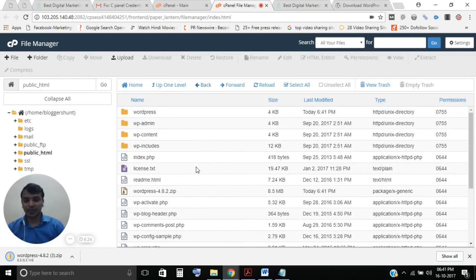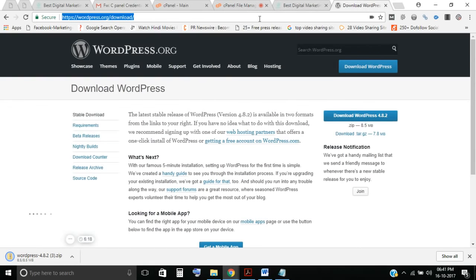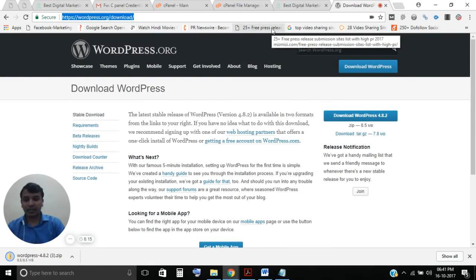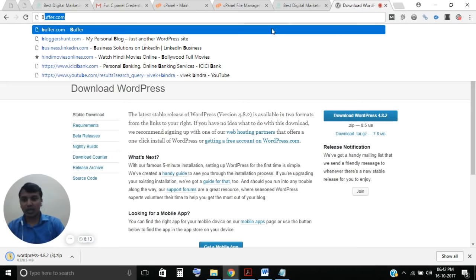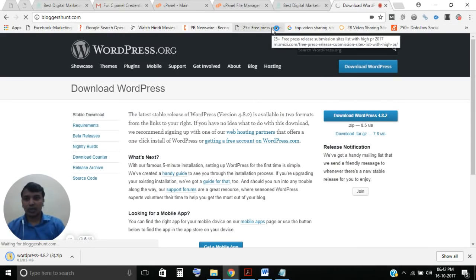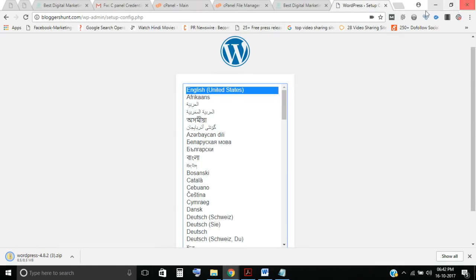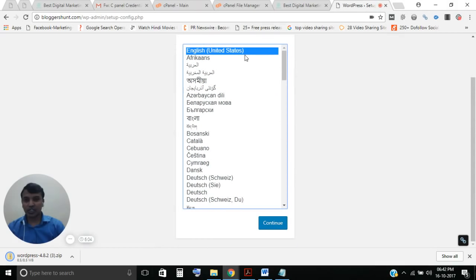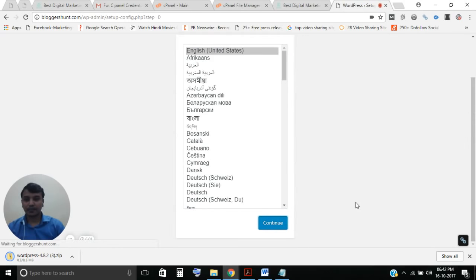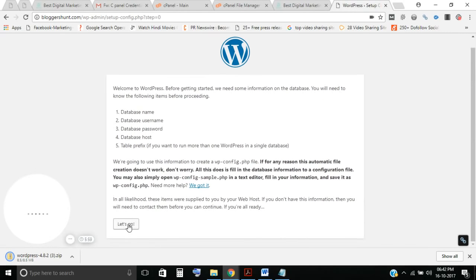The next step is to go to your website URL. My site is bloggerhunt.com. You'll see the WordPress installation process begin. Just select your language and click 'Let's Go.'